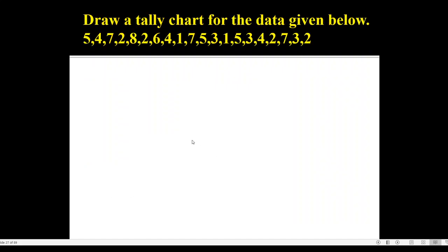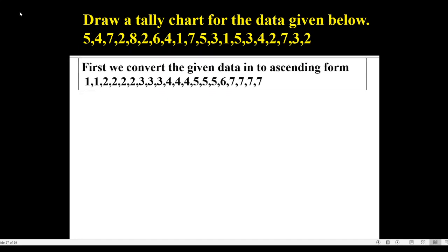Suppose we are given this type of problem: draw a tally chart for the data given below. Some numbers are given. In the solution, if we are given some numbers, first we have to arrange these numbers into ascending form, that is smallest to largest.